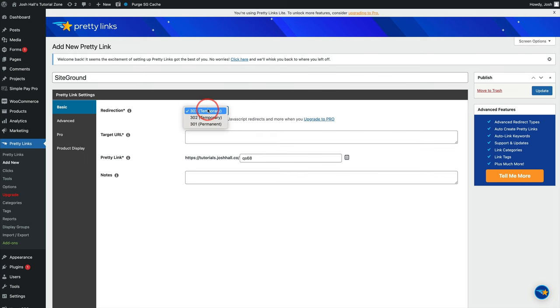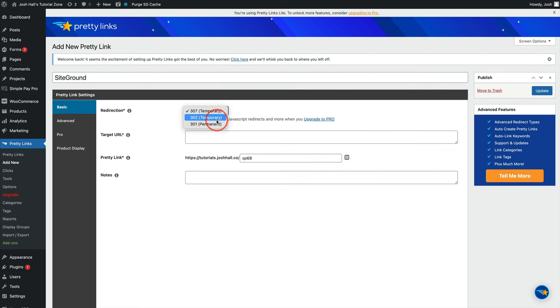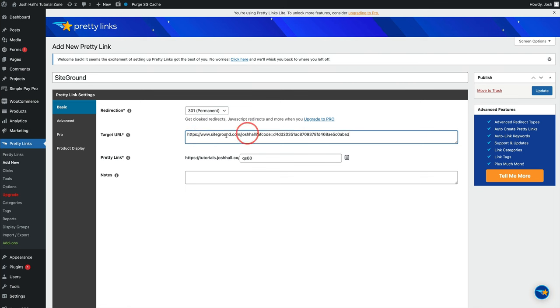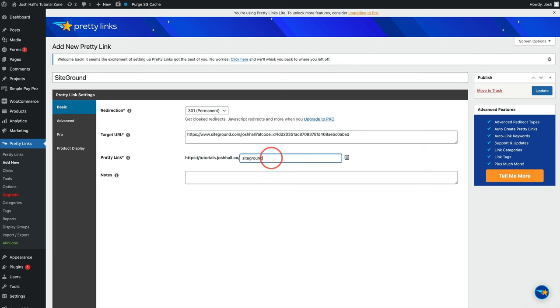Redirection-wise, the free version gives you a couple of different options. There's more in the pro version, but I pretty much set all of mine to permanent. And then the target URL is where you want that Pretty Link to go. This is the most important part. So we're going to put that full SiteGround affiliate code of mine in here, because that's where we want this Pretty Link to go. And we'll call this SiteGround. And that's it. That is how easy it is to get started with Pretty Links.